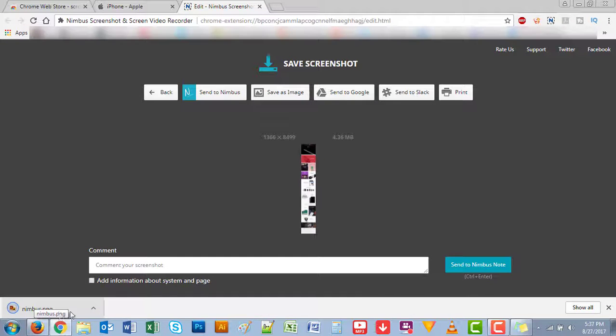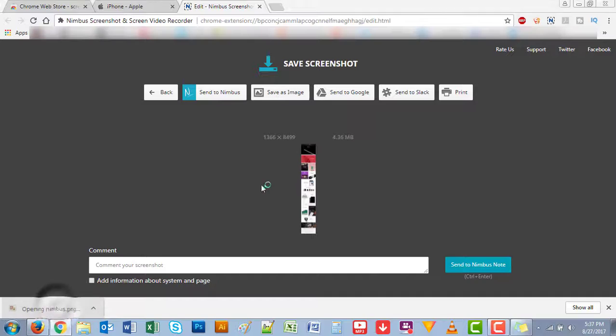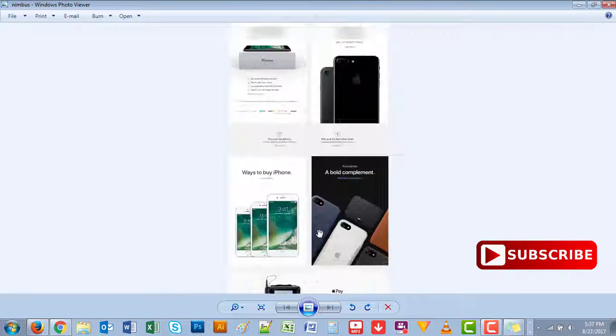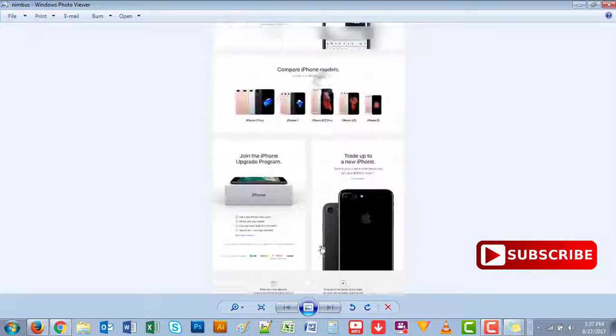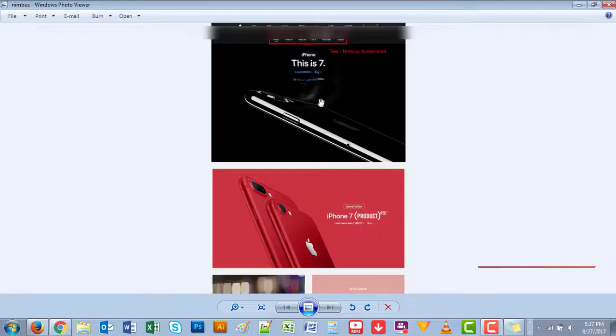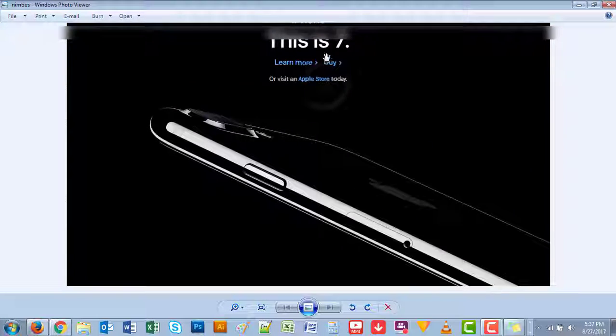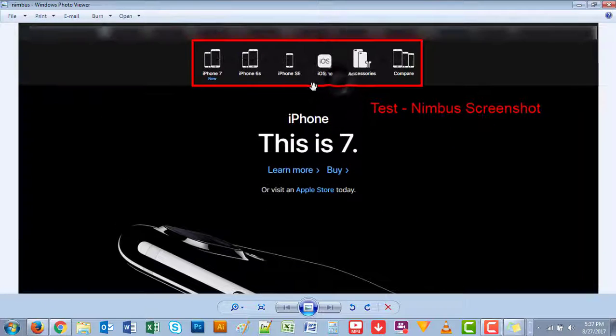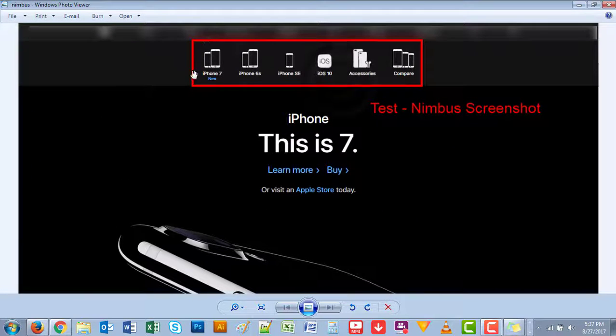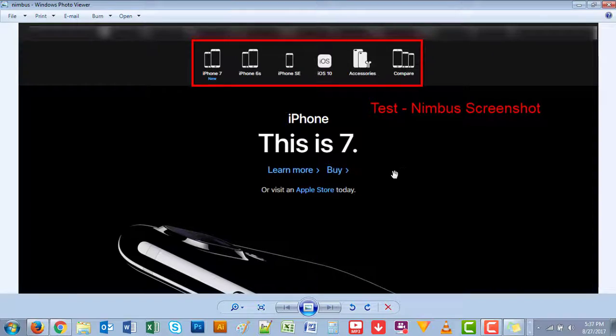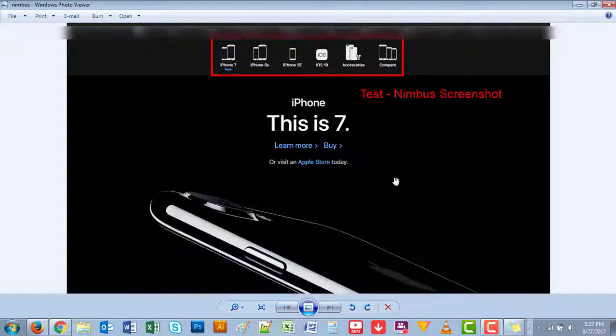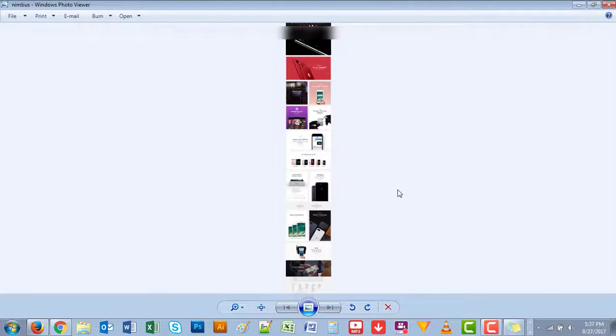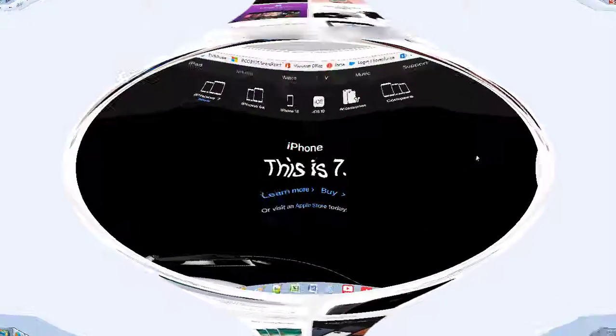It saves it for you as a PNG and you can just open this. And voila, there you go. You have the whole entire page captured with your editing and you can easily share the full page. Very straightforward.